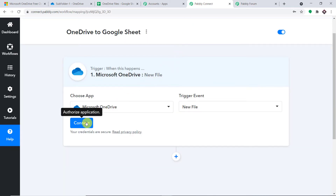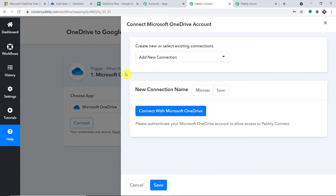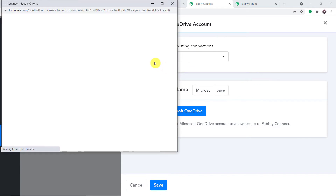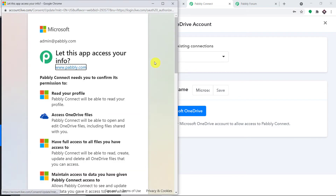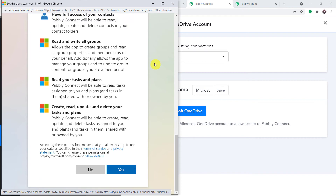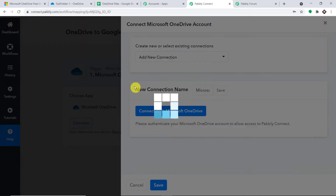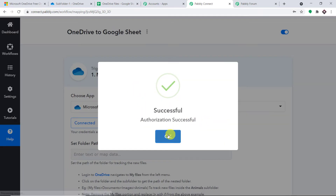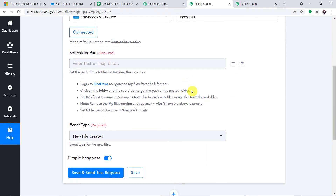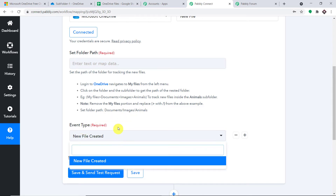Let's go back to Pabbly Connect and click on Connect. In the new connection, click on 'Connect with Microsoft OneDrive.' It is trying to sign me in. Let me scroll down and press Allow Access. Authorization is successful — just press OK. We now have two fields: Set Folder Path and Event Type. We want to send the data when a new file is created or uploaded in the OneDrive account.